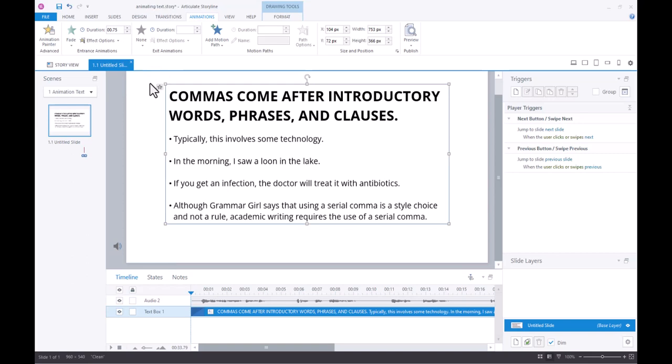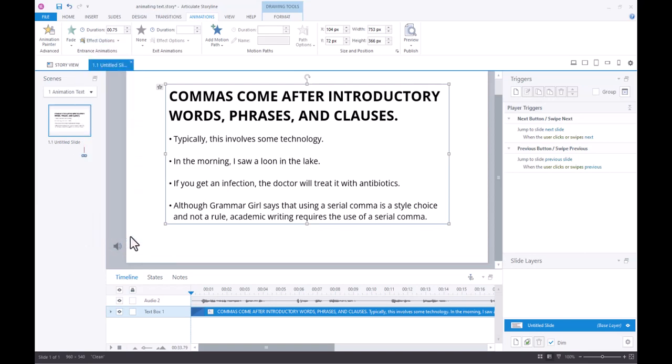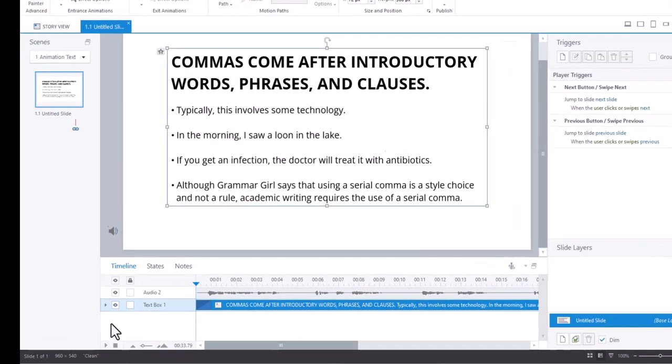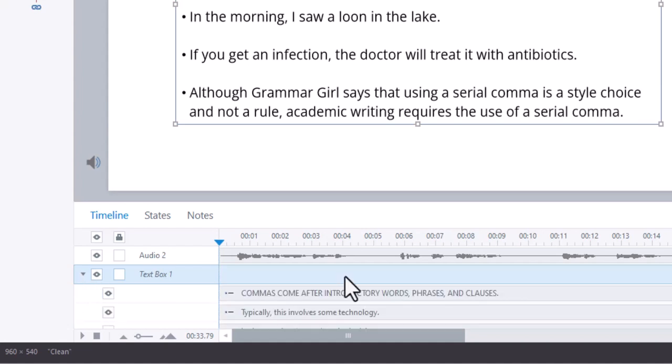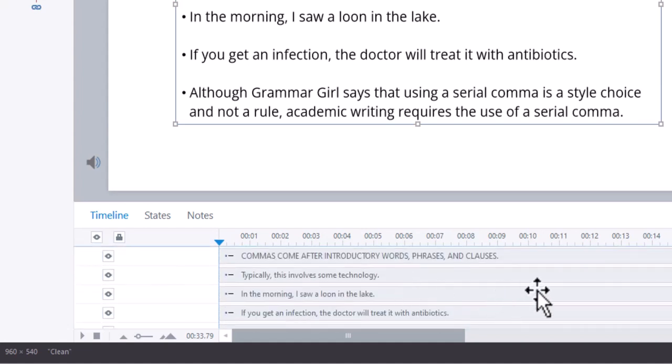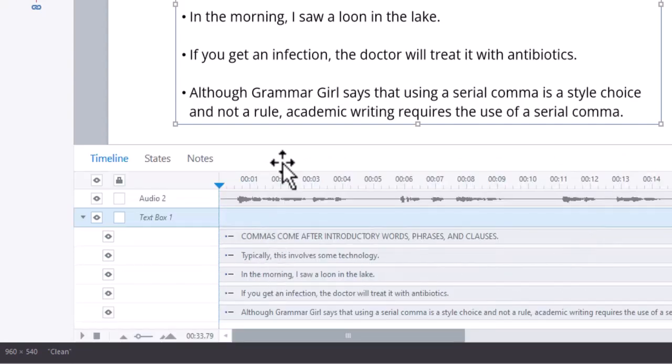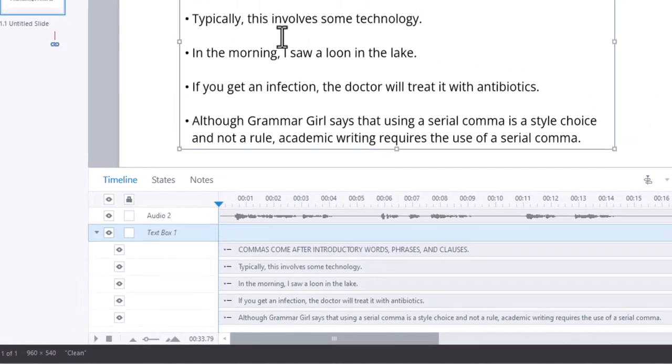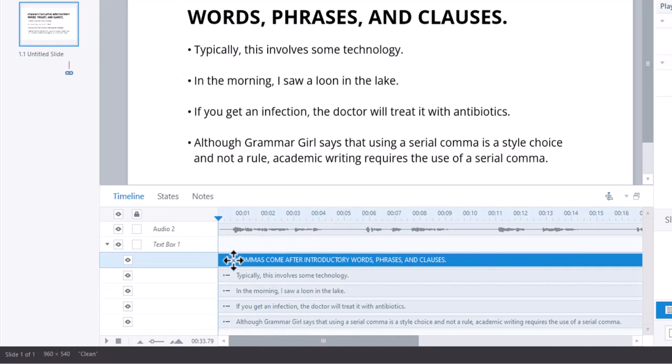Now once you've done that you want to come up to where it says effect options and come down to see where it says by paragraph. Now once you do that by paragraph if you come down here you'll see that now there's this little triangle next to our text box and if I click on it you'll see that it has separated each of these paragraph items basically into their own little text thing and I can manipulate this.